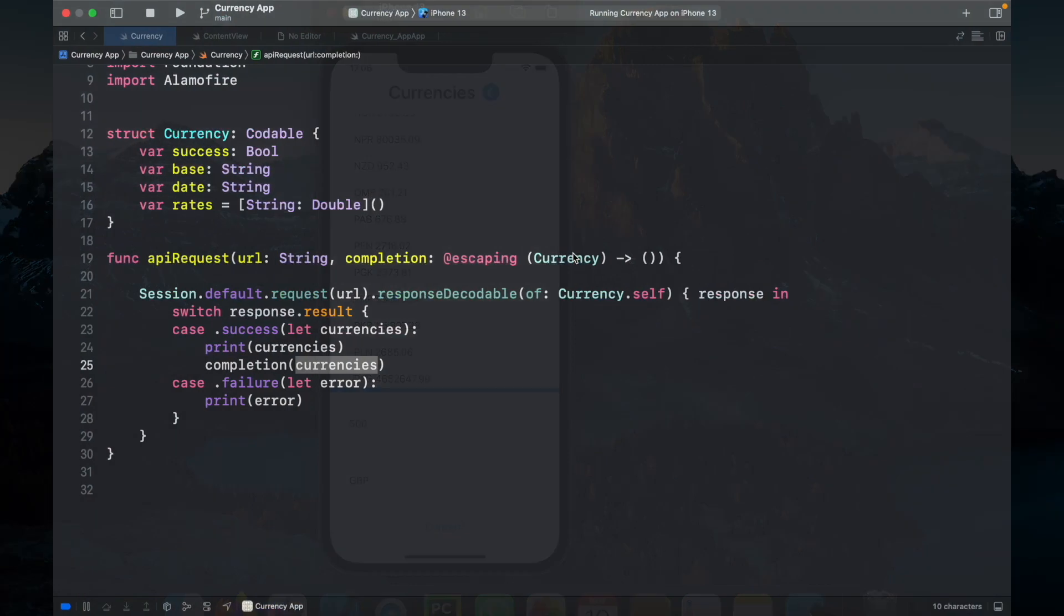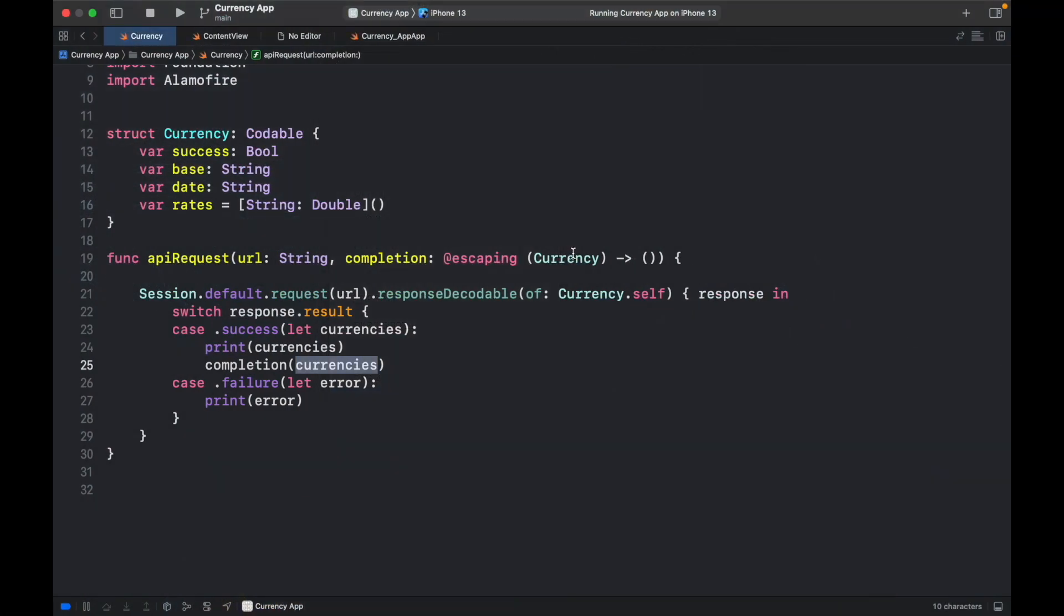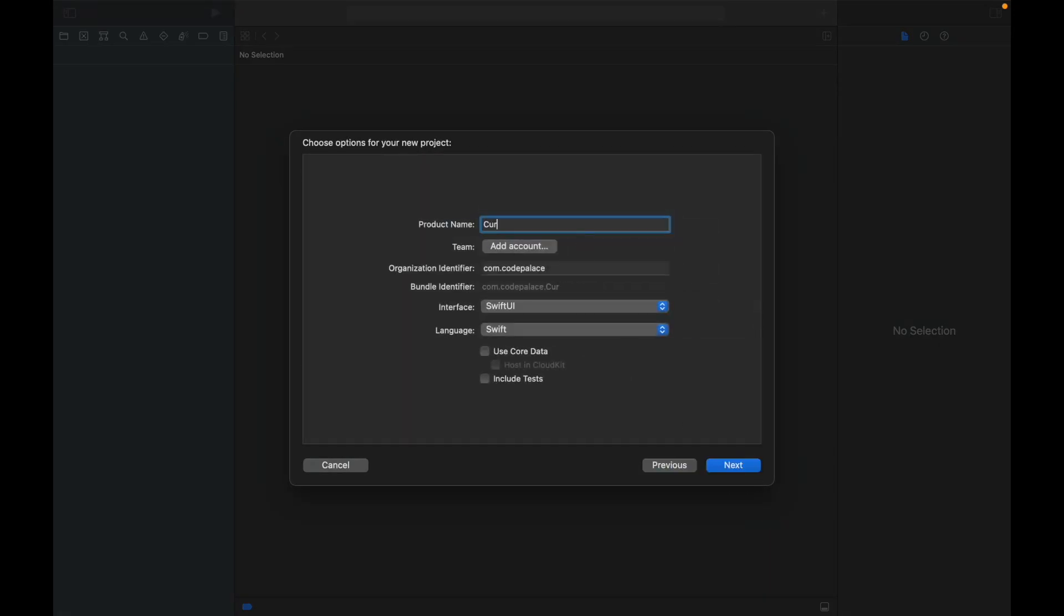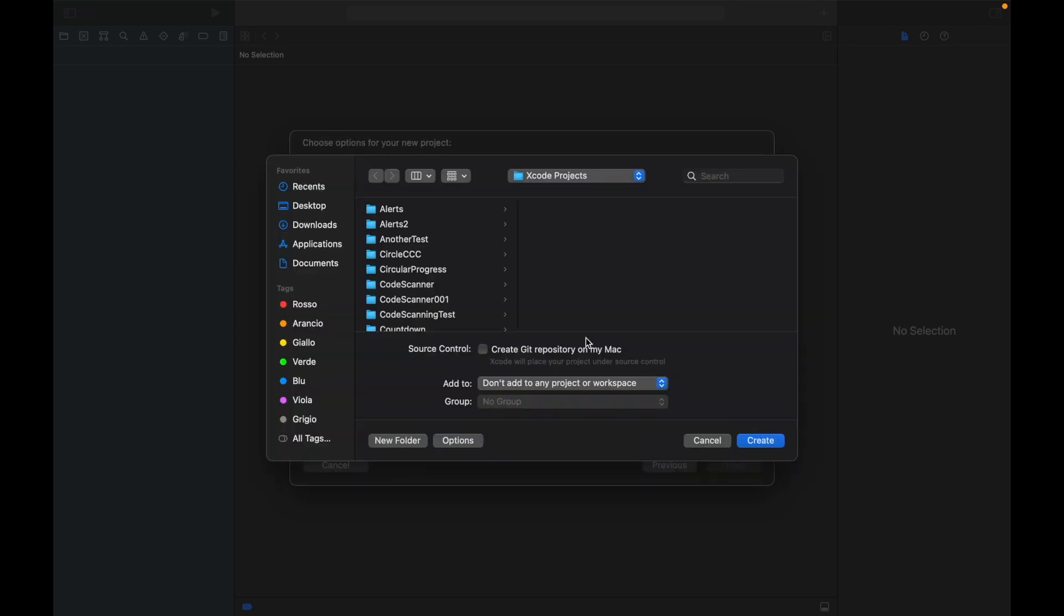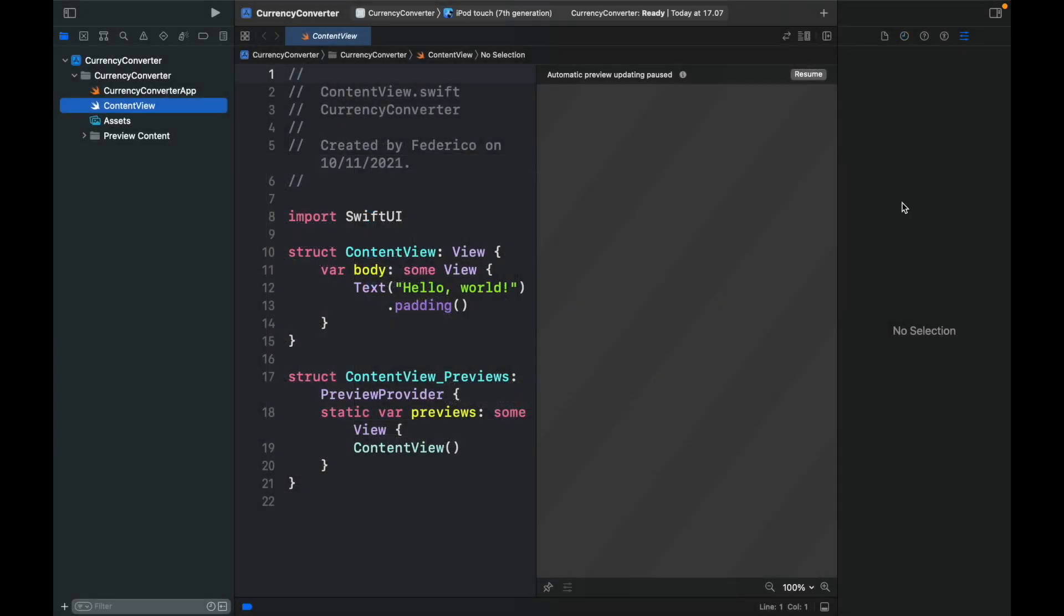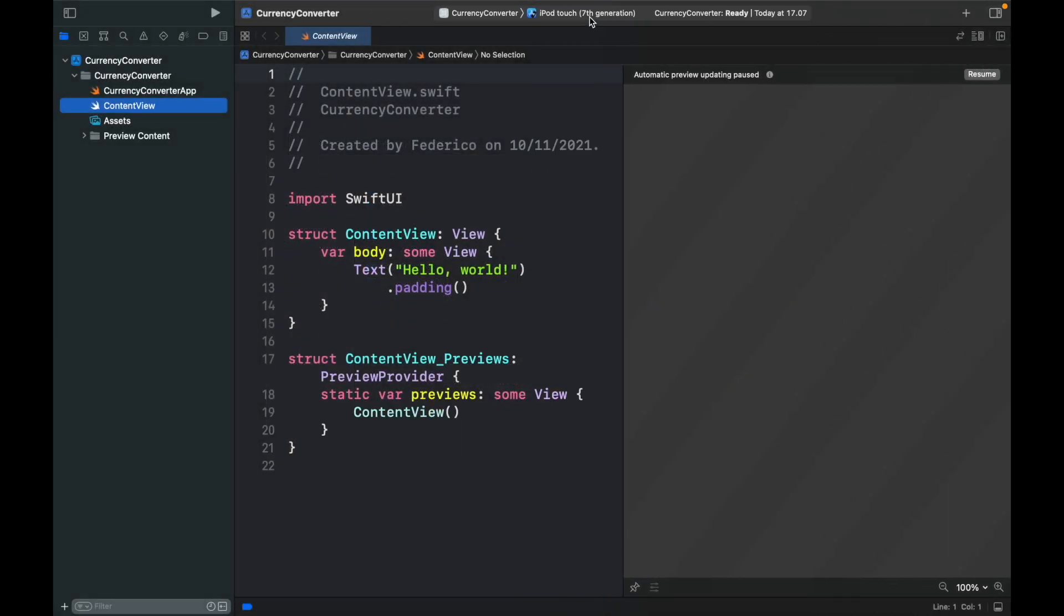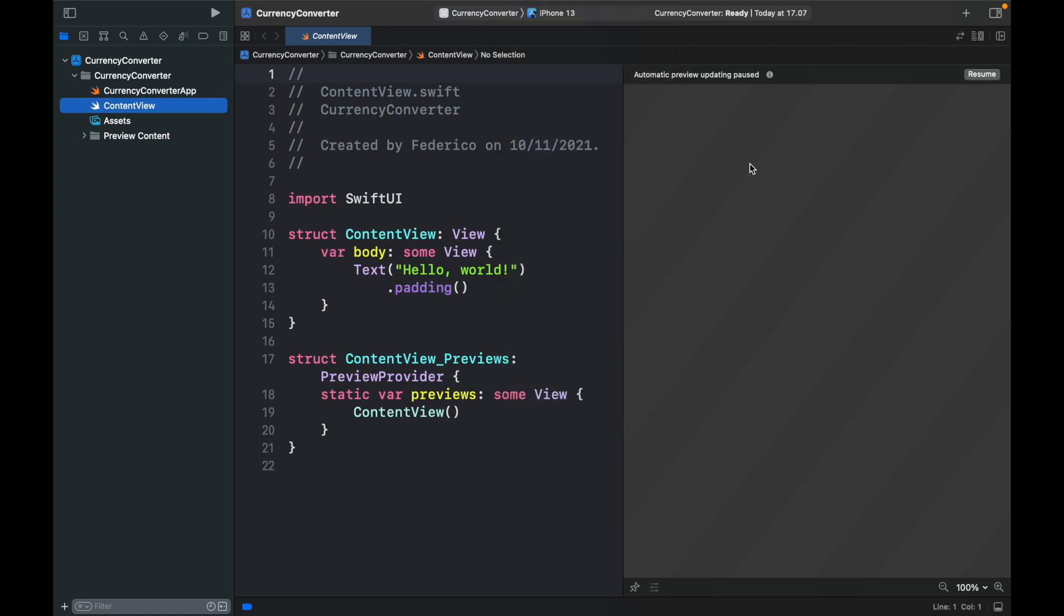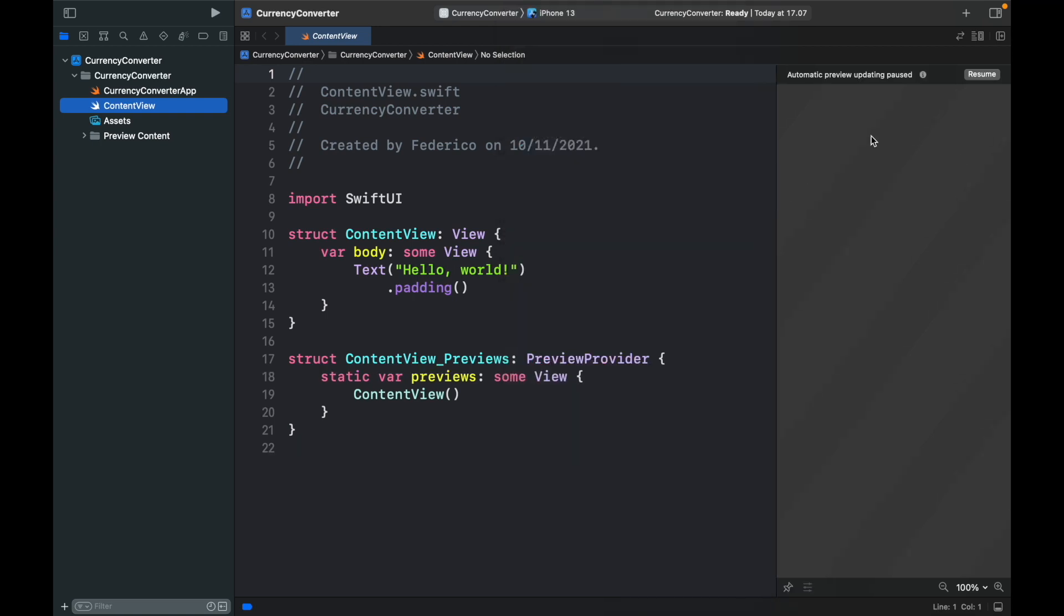So the first thing we have to do as always is go to Xcode and hold shift command plus N so that we can create a new project and it's going to be an application. We're going to call this currency converter and we're going to click on SwiftUI and Swift as the language and then click on next. Then we should specify a project location and click on create and with that being done we can close this sidebar and change this to an iPhone 13 and then also minimize this and click on resume just to make sure our application actually works.